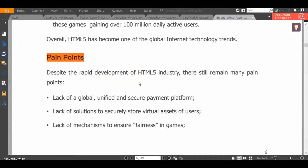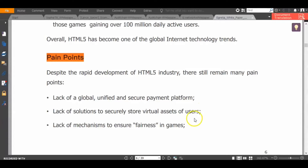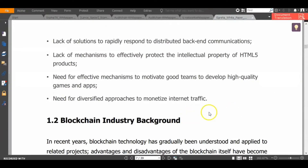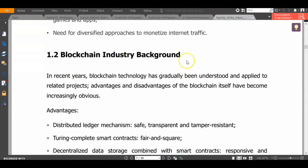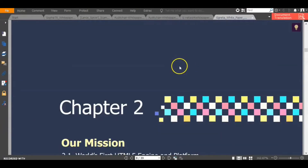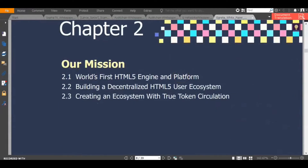If you look at the pain points of the internet in general: there is no way to do secure, unified payments; there is no way to properly store your visual assets; and there is no system for ensuring fair distribution of rewards in games or content. Those are the key pain points. Blockchain can address these, but the question is: who is actually going to build this system?